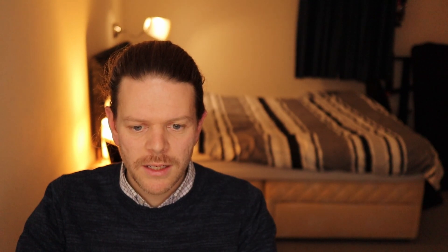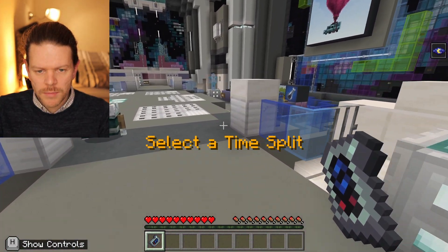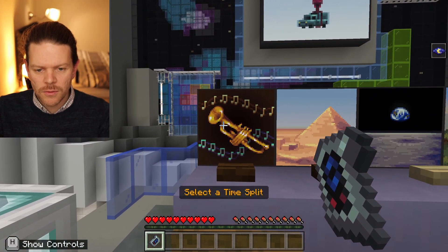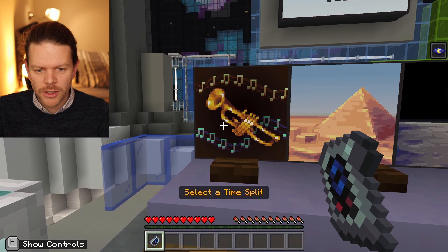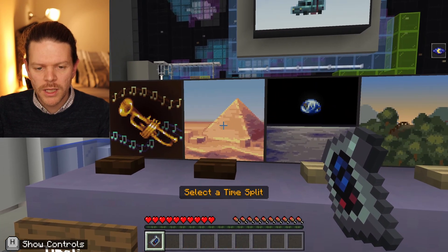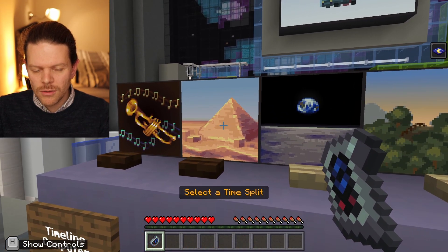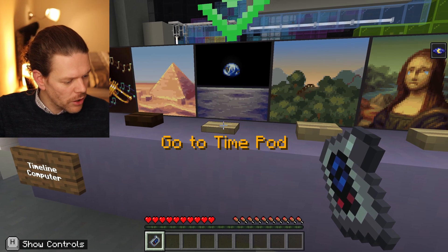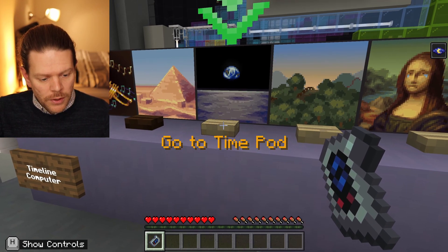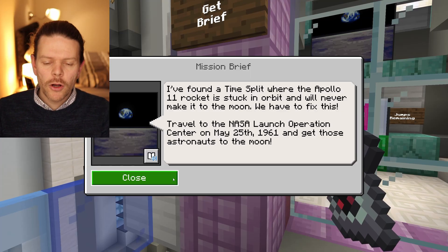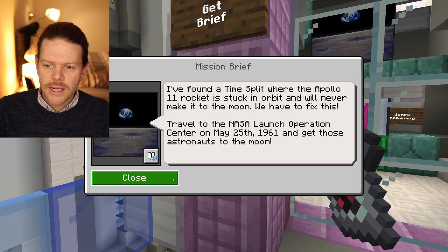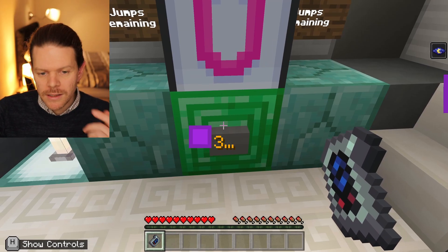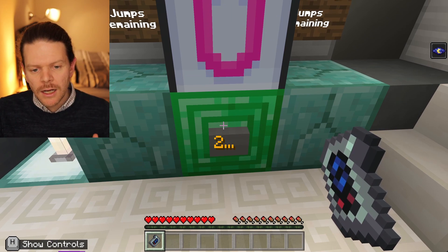Grassing on Yeti for being the one messing up all the time continuum splits. Back to the computer — the first one has changed from a kazoo to a trumpet, the second from a cube to a pyramid. Now we've got to go into outer space: moon mission! A time split where the Apollo 11 rocket is stuck in orbit and will never make it to the moon.